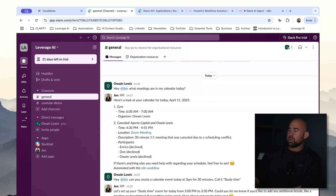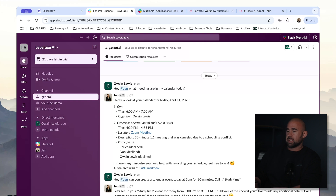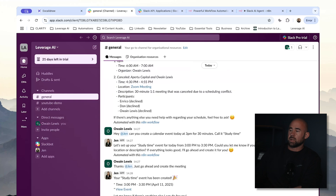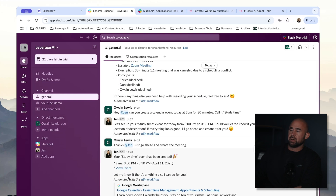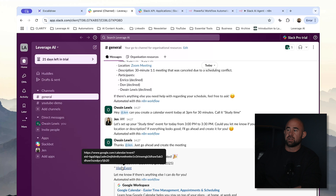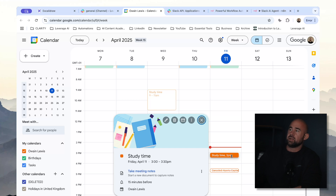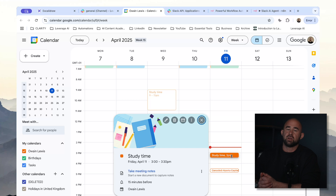The agent is now asking me for confirmation — it's saying could you let me know if you'd like to add any additional details such as a location or description? I'm just going to go ahead and tell it: thanks Jen, just go ahead and create the meeting. So it's gone ahead and created the meeting event and even provided a link to the actual meeting as well. You can see in my calendar I have a meeting scheduled — study time at 3 p.m. — exactly what we asked our agent to do. Obviously this is just a demonstration; you can do anything within Slack here and connect this to any other automations you like.